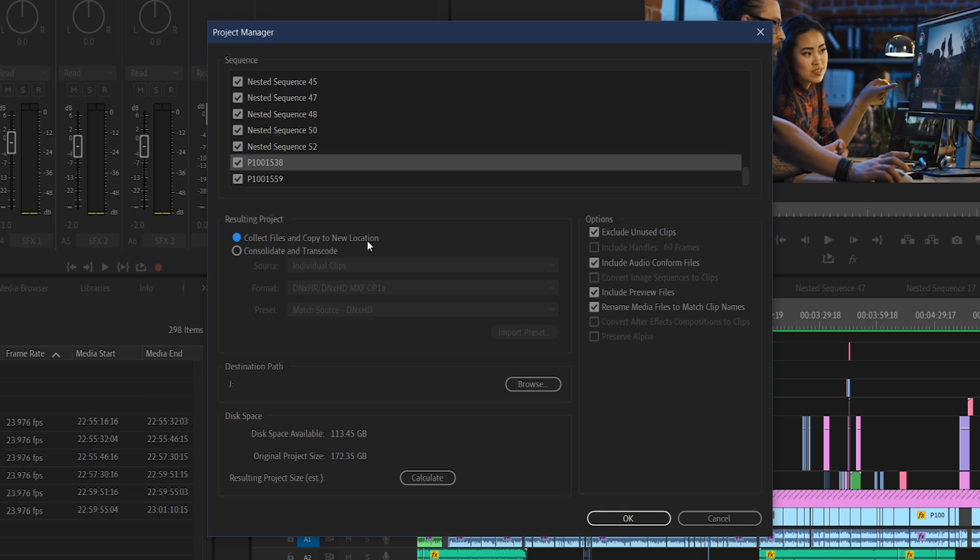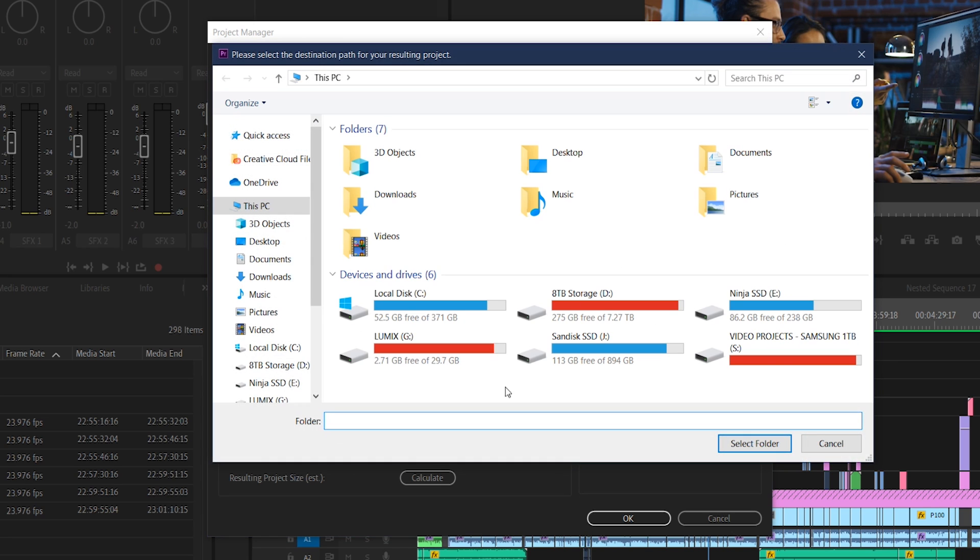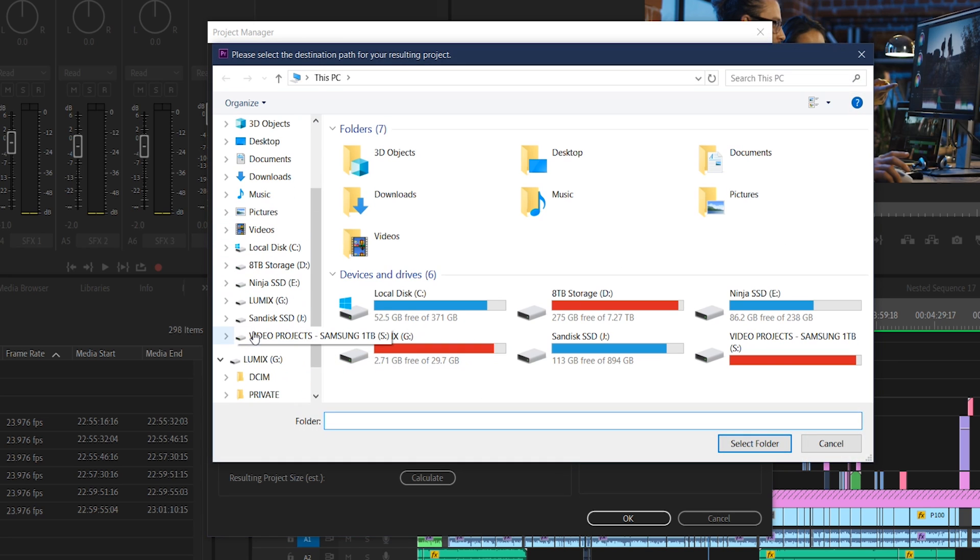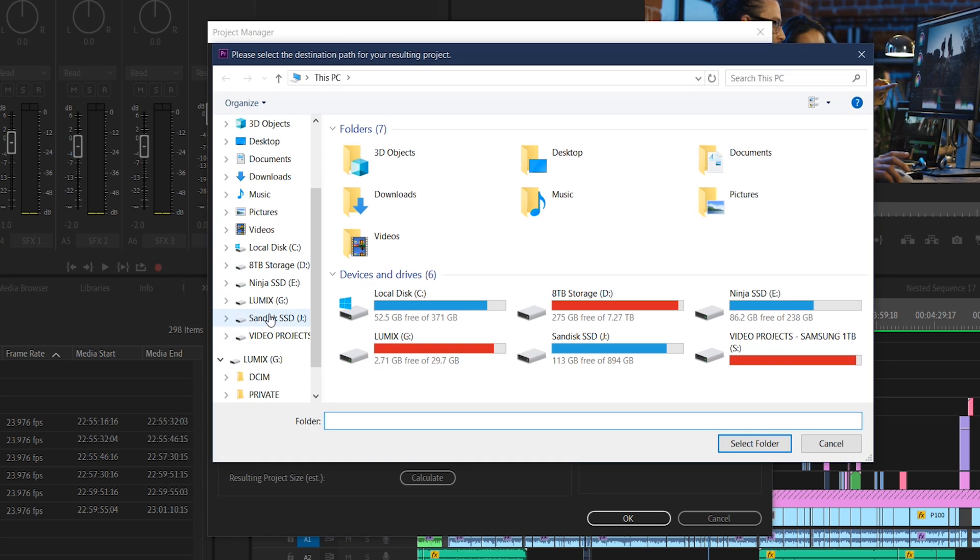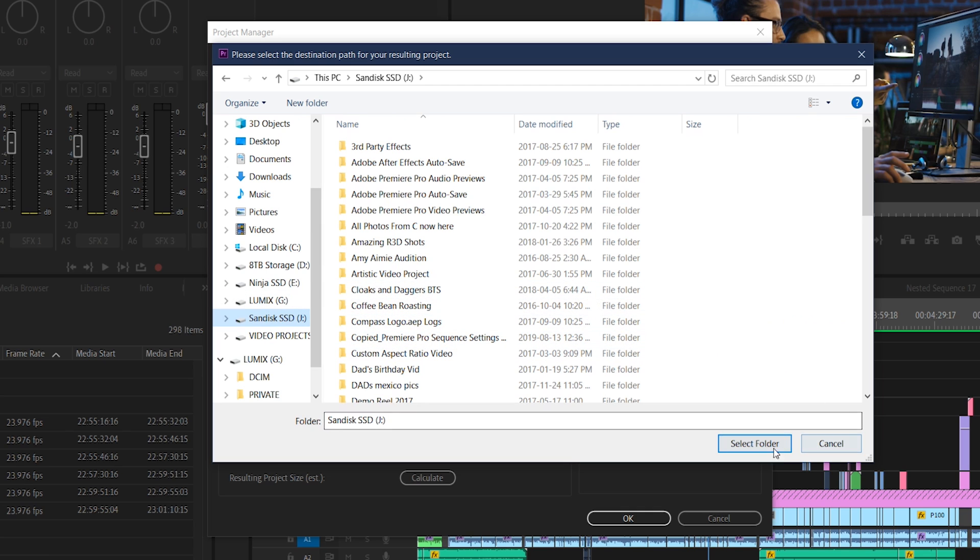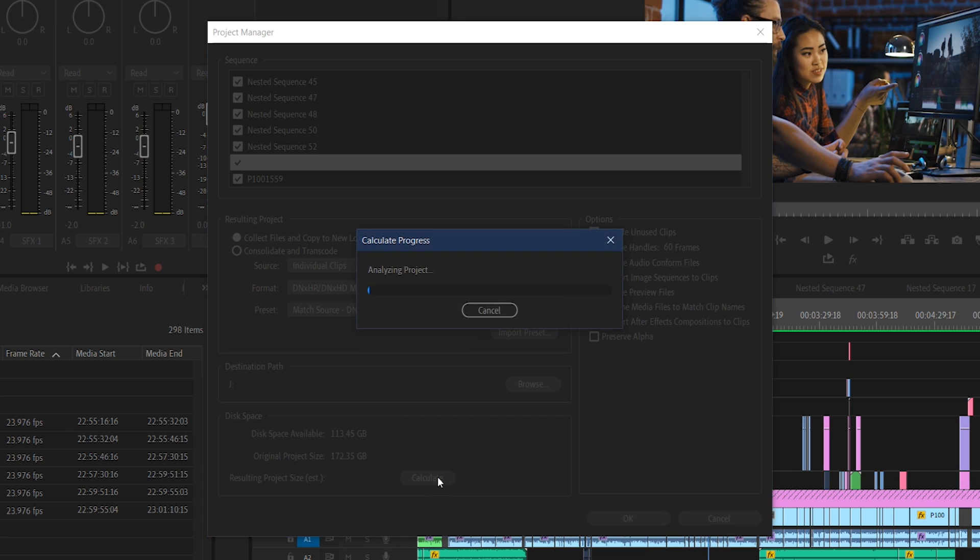So let's start by looking at copying to a new location. This will ensure that all the materials are copied to a duplicate location, and none of the original files are actually going to be touched. And here, under the destination path, you can choose exactly where everything will actually be placed once it's finished copying. Depending on the size of your project, you'll want to make sure that your destination actually has enough space to hold the new project once it's finished being copied there. And to get a feel for what that will be, you can go down to the resulting file size and click calculate to get that number for yourself.